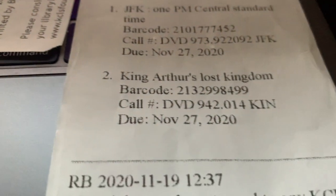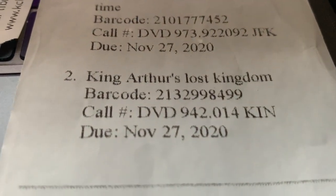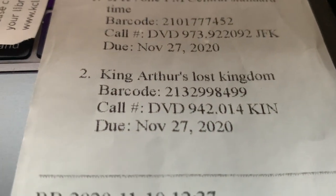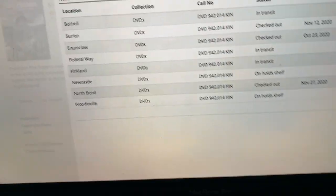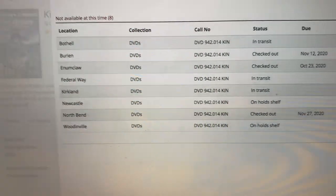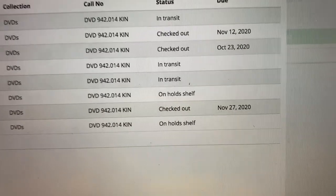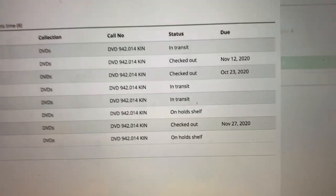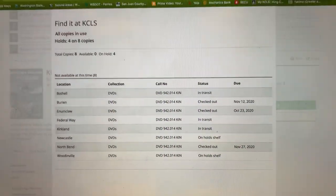On here, it says mine is due the 27th of November, which should be, according to this, there's only one with that due date, and that's the North Bend one.